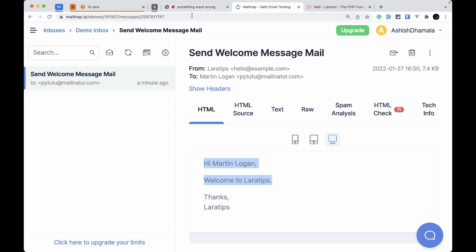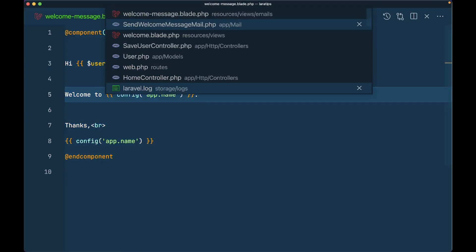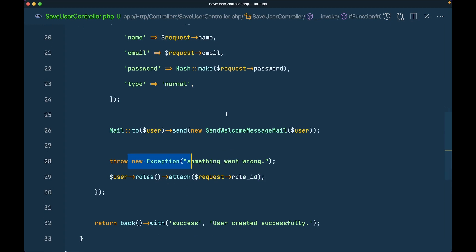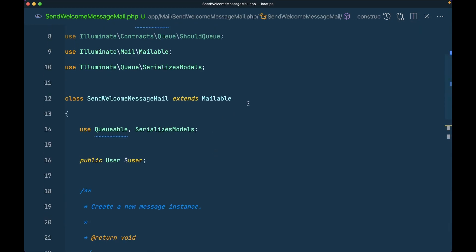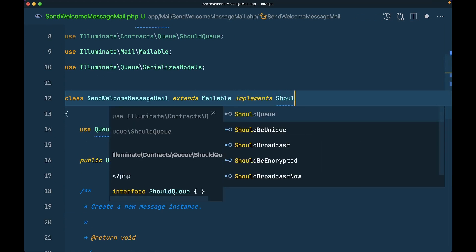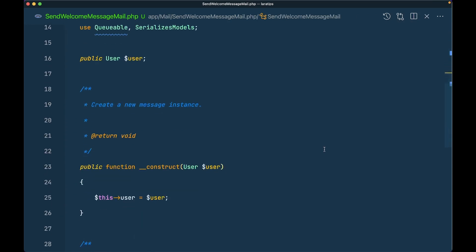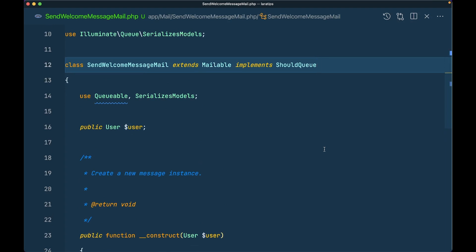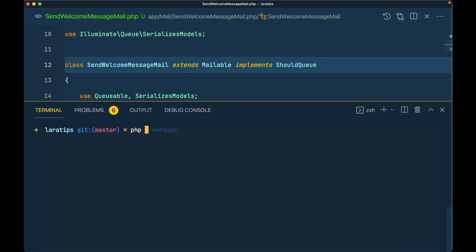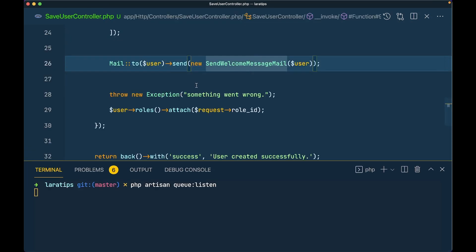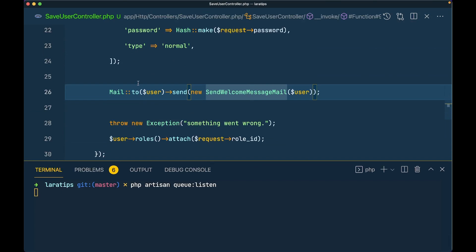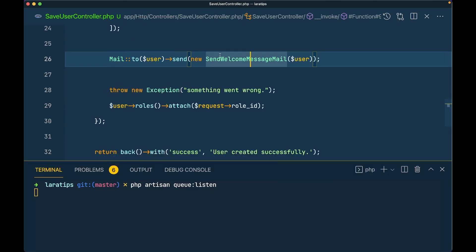Let me also show what happens when we queue the mail and how to solve this issue. I'll add implements ShouldQueue to the mailable — it's very easy to queue mail in Laravel, just add that interface. Now we need to run php artisan queue:listen for development, since it listens for every change. The mail is now added to the queue, and something goes wrong after that.